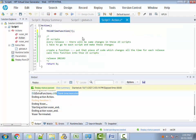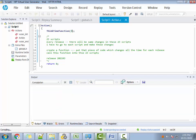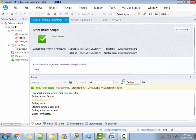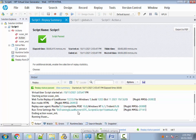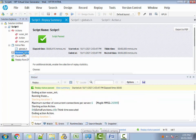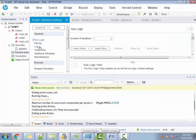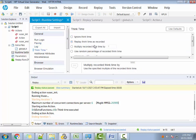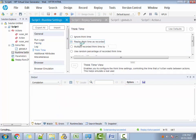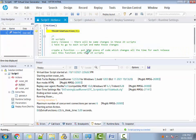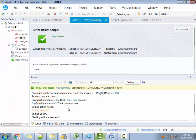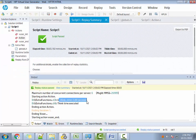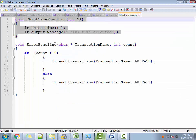Once again, let me put three seconds as the think time, which means there will be an extra waiting time of three seconds. Three seconds is not showing — maybe in my runtime settings I'm saying ignore think time. Let me check. Yes, ignore think time is there. Let me set replay think time as recorded. Now execute — you see, LR think time of three seconds is being executed. Now you know 100% this function is being executed.